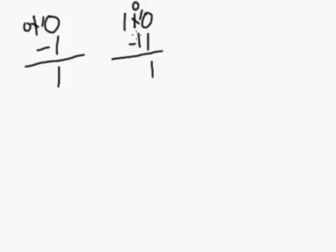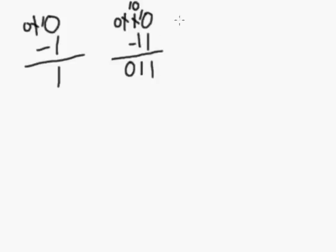Move over to the second column, we've got a 0 minus 1 again, so we'll have to borrow from the third column. We borrow 1 from there, that leaves us a 0, and 1, 0 in this column, and then 1, 0 minus 1 gives us 1, and then we have 0 over here, so our answer is 1, 1.